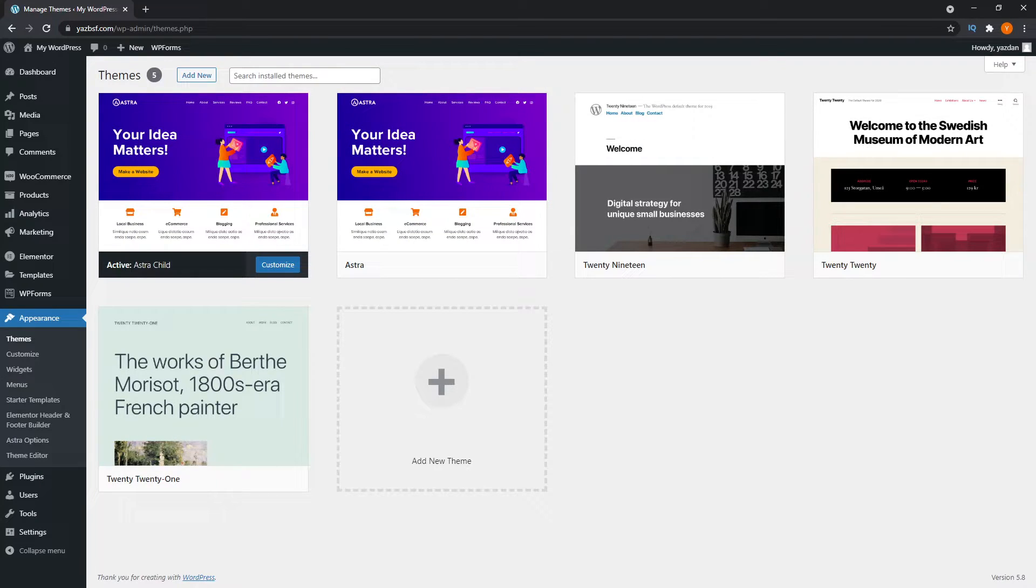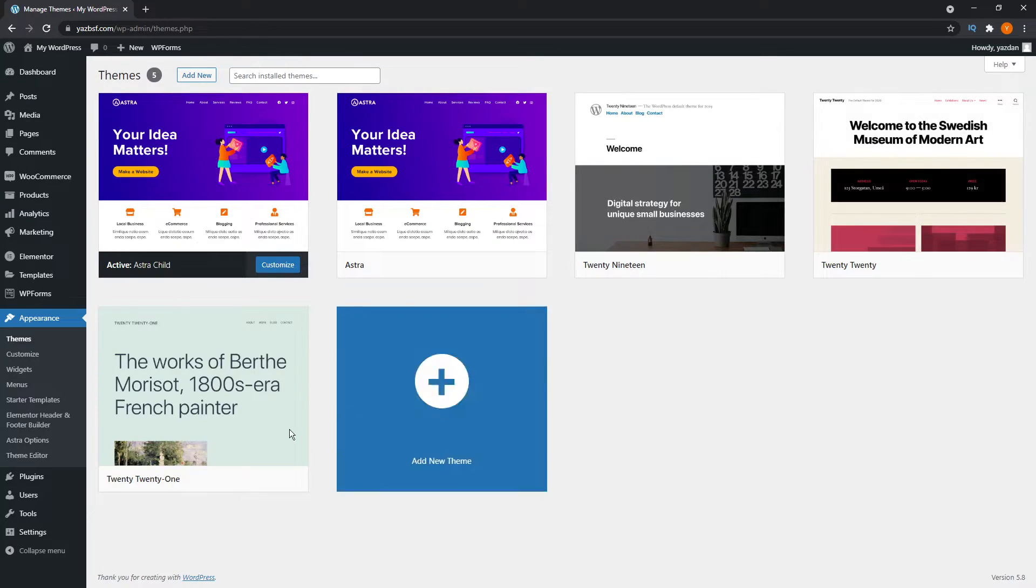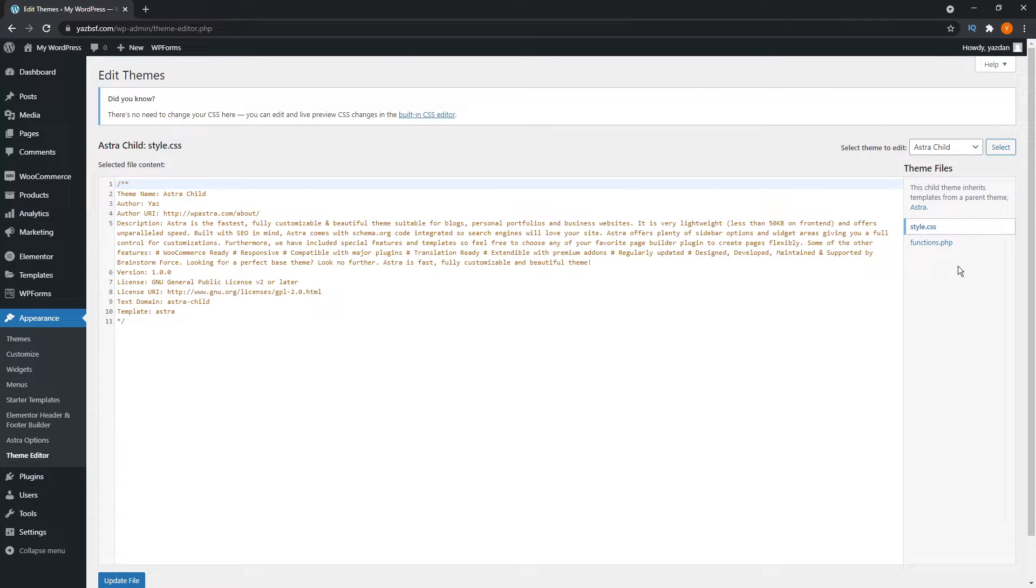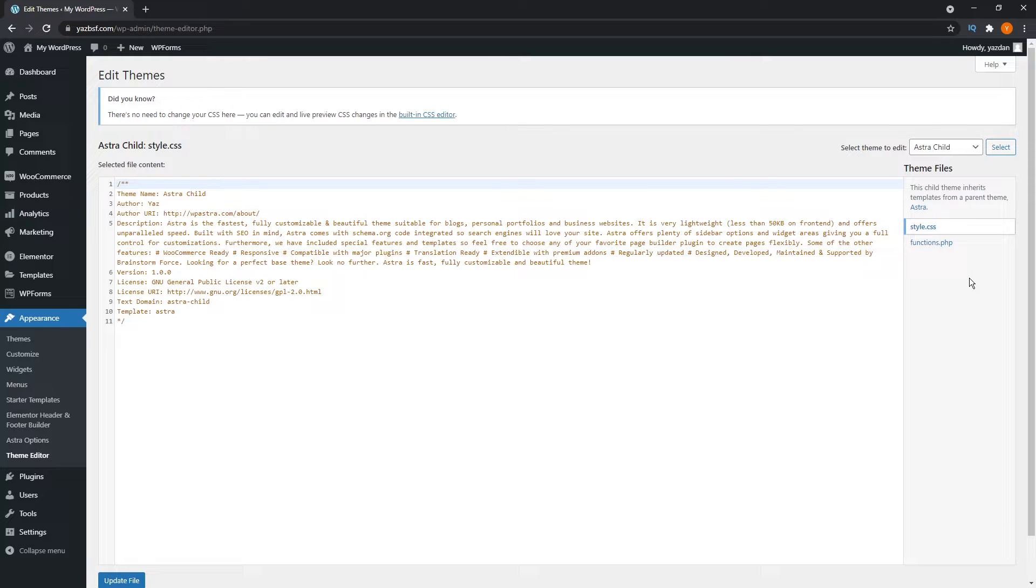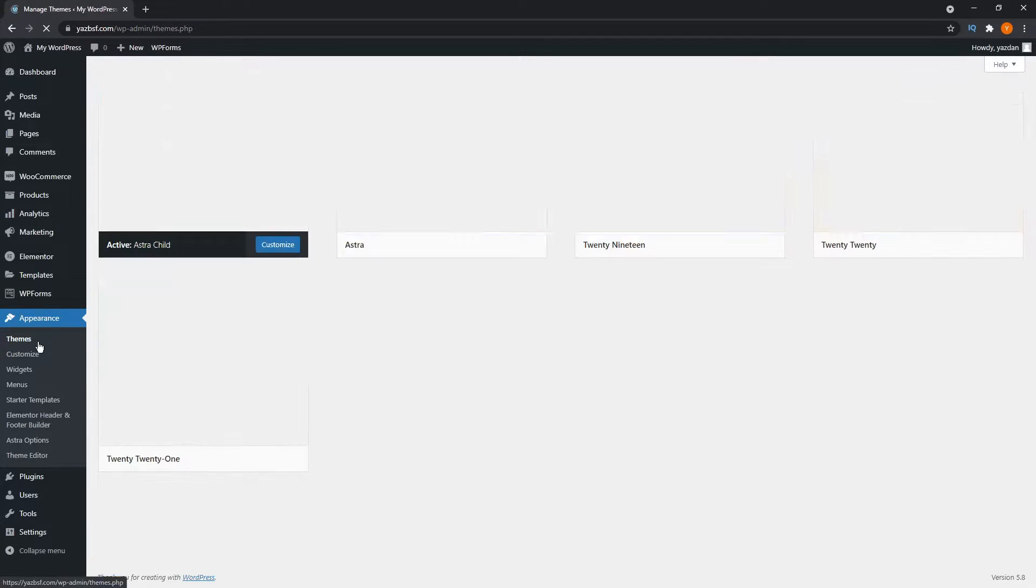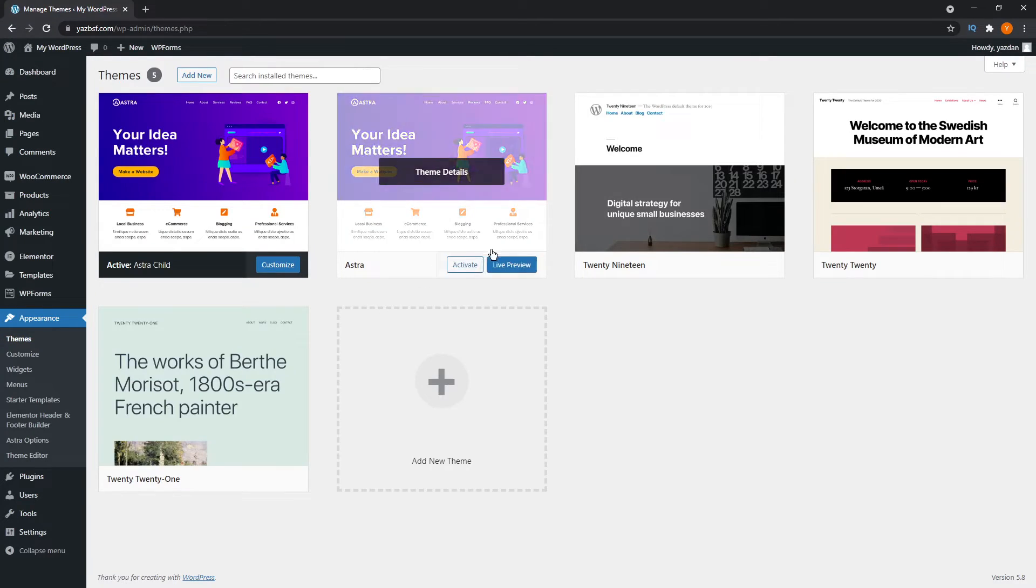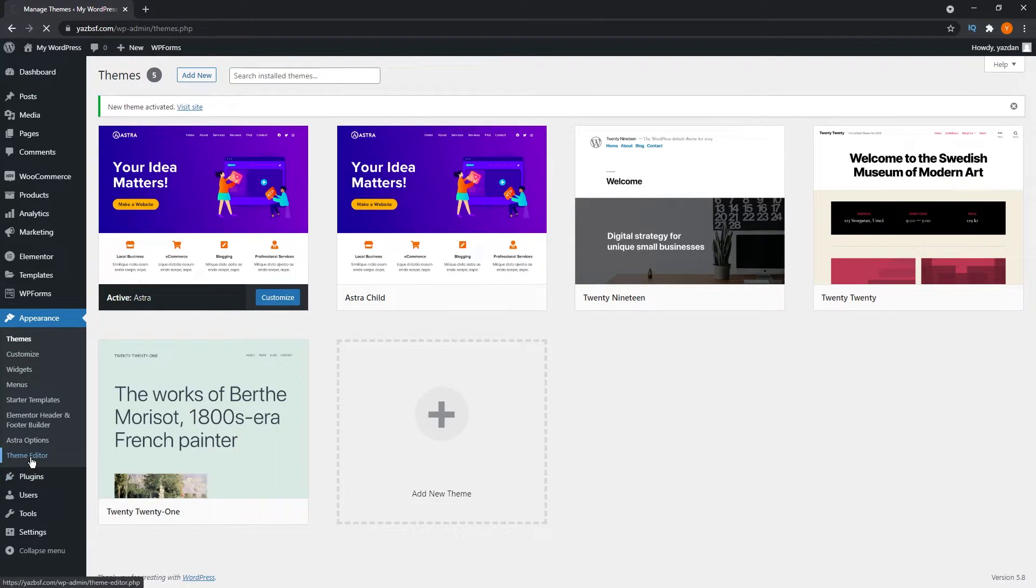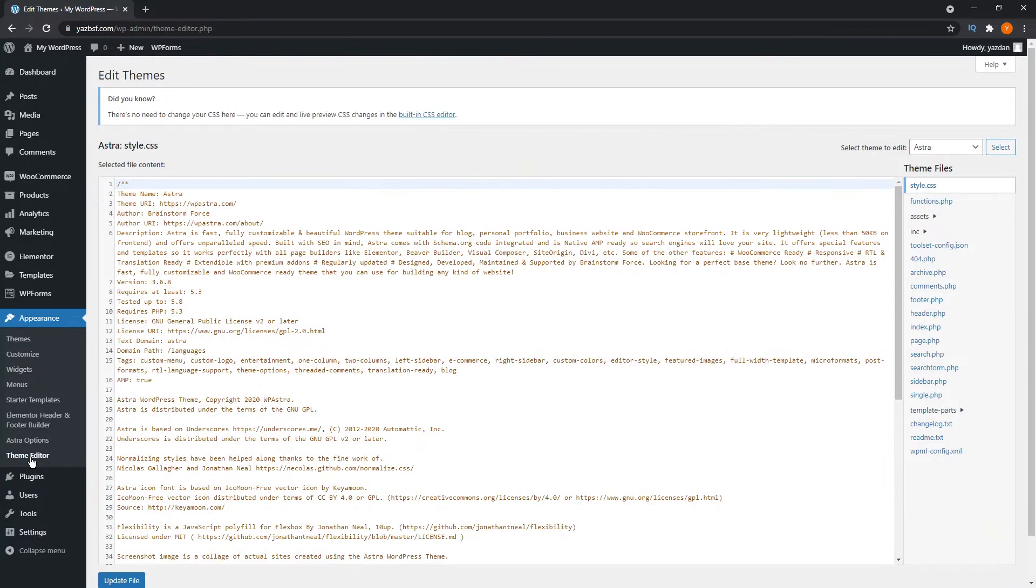We can go into theme editor and you can see here that it only shows you the theme files that are in the child theme itself. It doesn't show you all of the files in the parent theme. For example, if I go back and activate the parent theme right here, and if we go back into theme editor, you can see a lot more files are accessible.